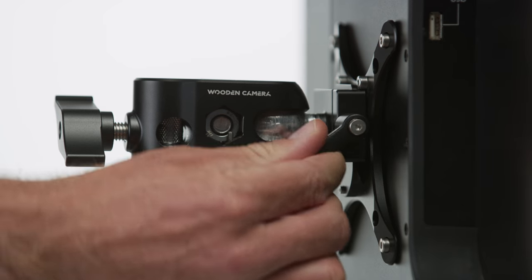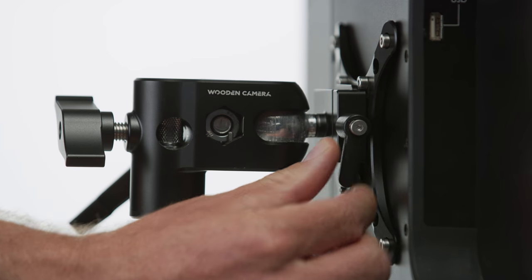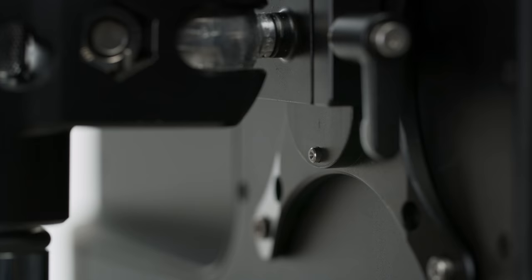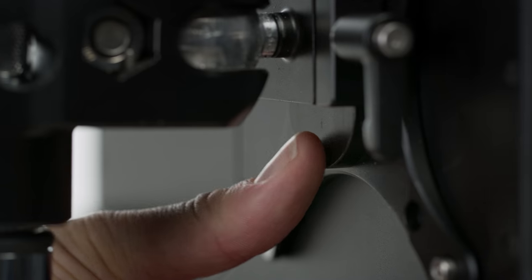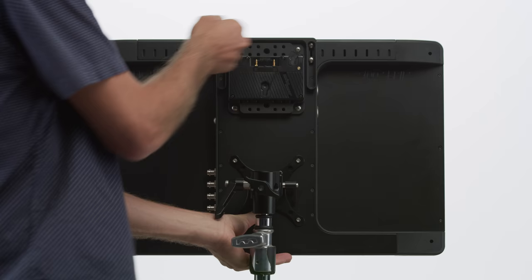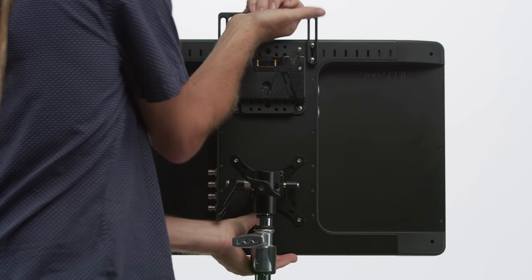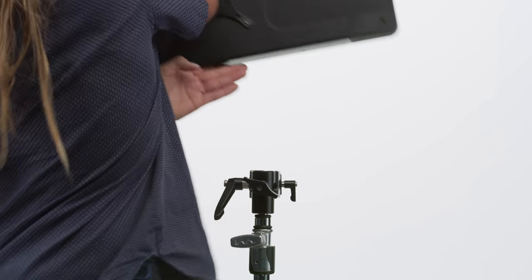To utilize the quick release, simply loosen the lever, depress the safety catch here at the bottom, and lift directly upward.